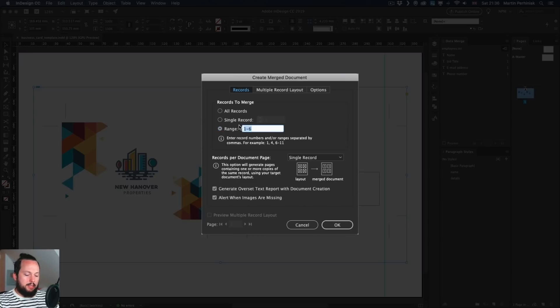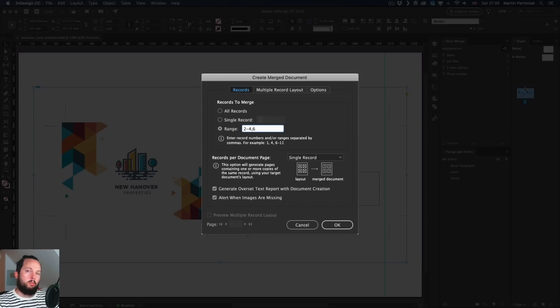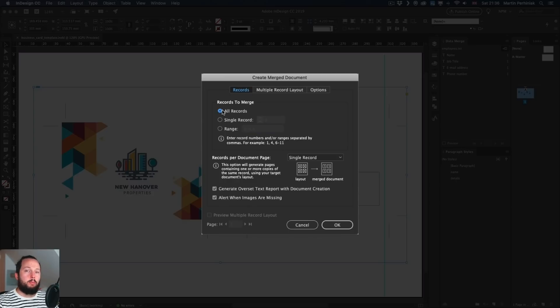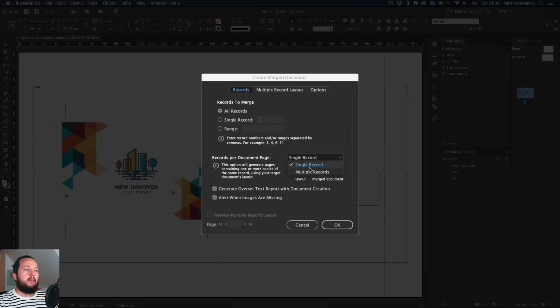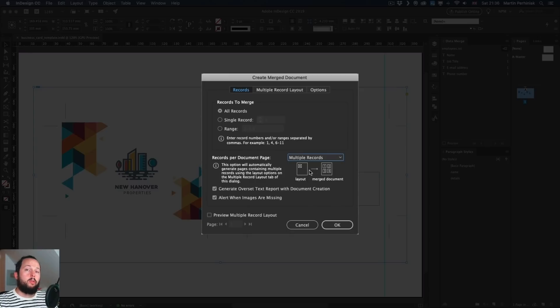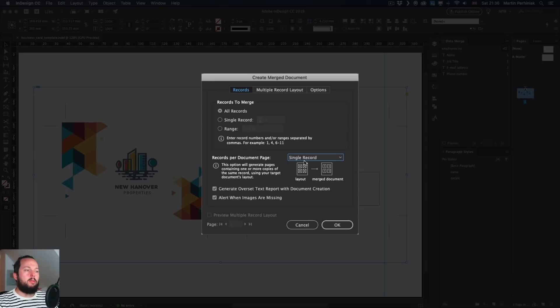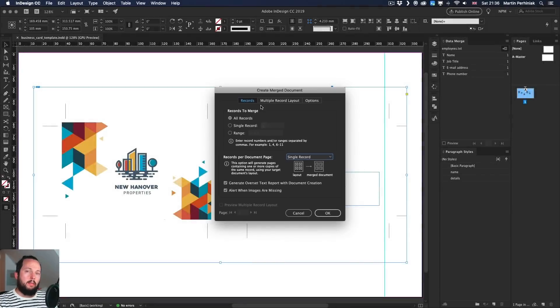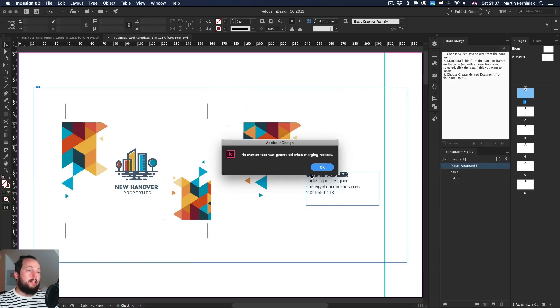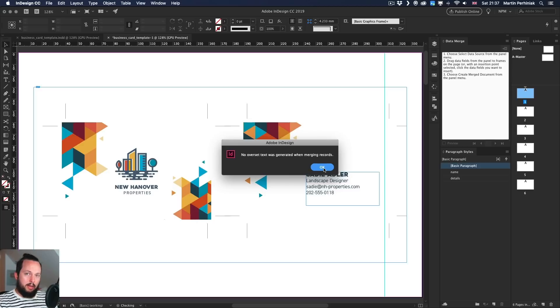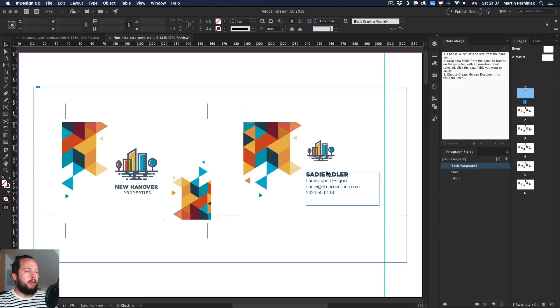We can type in, let's say two to four and six. So you can do even commas and then do it like that, just like when you export pages from InDesign. And you can also decide how many records do you want on a page. So you can even have multiple records on the same page. But in this case, I'm just going to stick to single record. There's obviously a lot of other options here, but I don't want to go into too much detail. Let's just see what happens if you click OK. InDesign is going to tell us that there was no issues. So there's no overset text when these pages were created. But when I click OK, you will see here on the right side, we now have a new document with six pages.